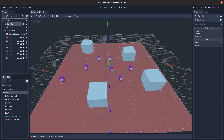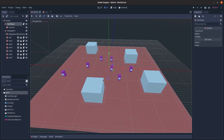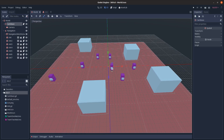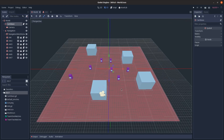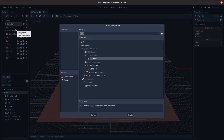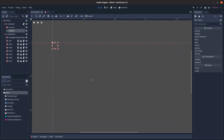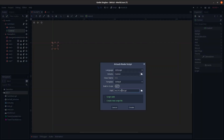Back in the world scene, we need to make the selection box. There are two kinds of selection: if you click and release without moving the mouse much, it selects whatever unit is under the mouse. If you click and drag, it creates a box and selects everything in that box. To create the box I'll add a control node to make use of the draw function.